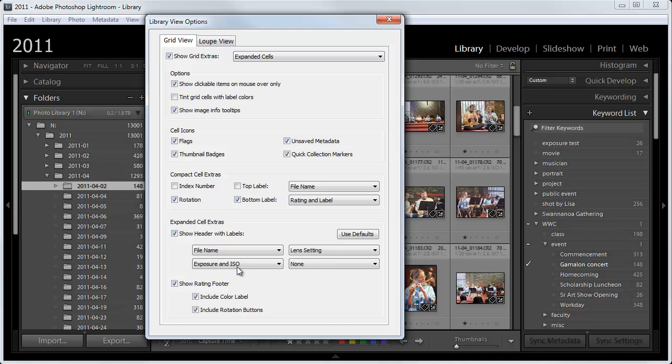The lower left one, this will be a second line, I want to set to Exposure and ISO. And the right one set to None because Exposure and ISO will tend to take more room.